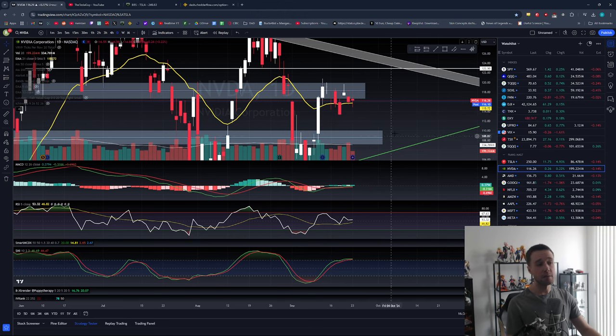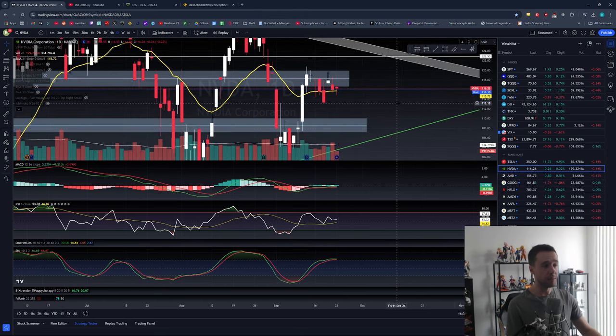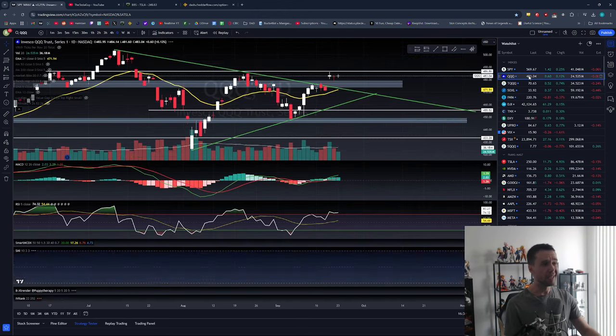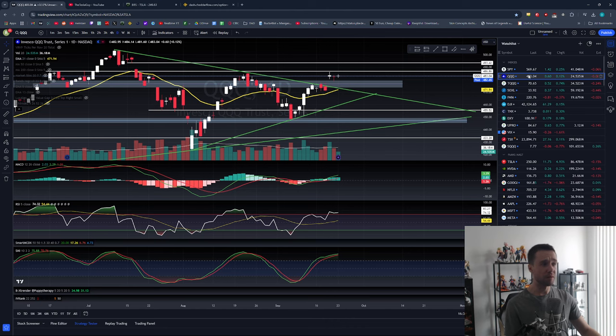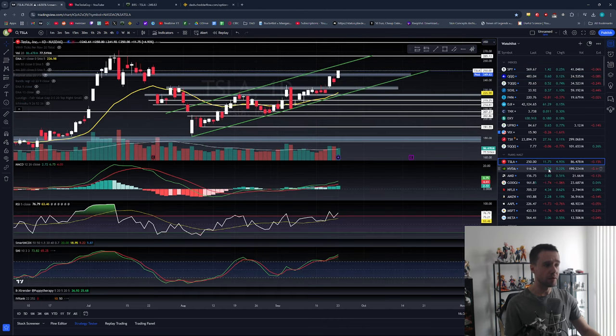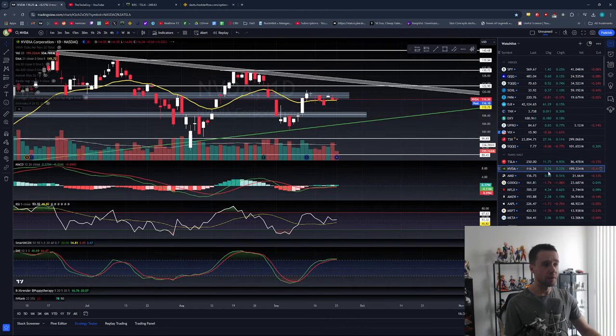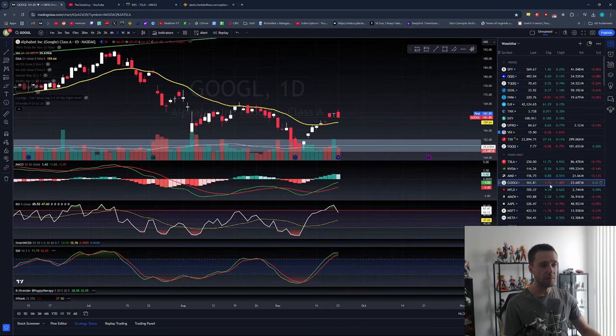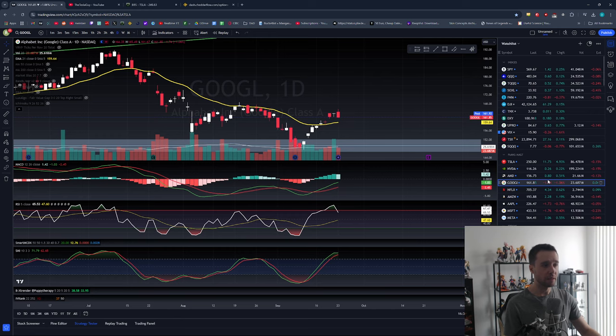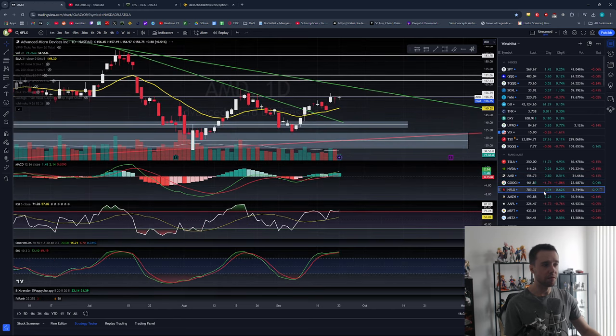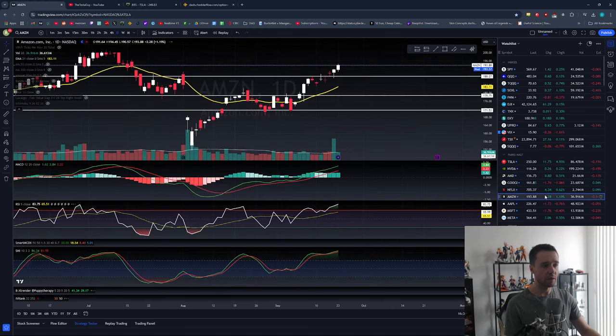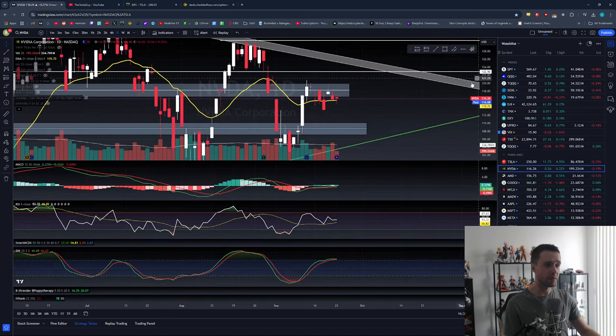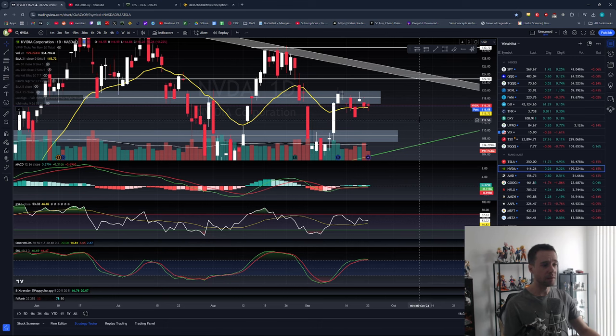The volume today was absolutely abysmal - literally non-existent volume for the most part. The market across the board, at least AMD and NVIDIA, had very very low volume today. We could be setting up for something - the market doesn't know where it wants to go.